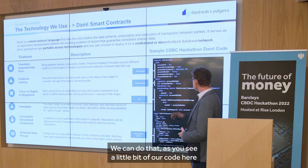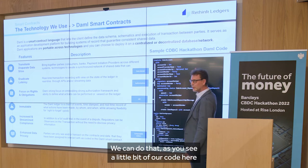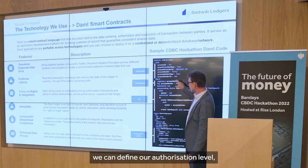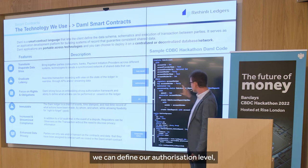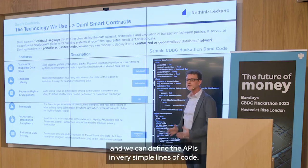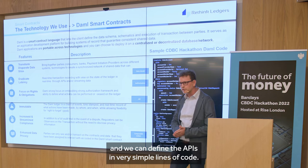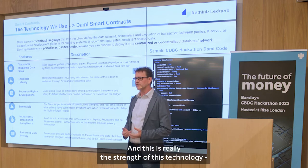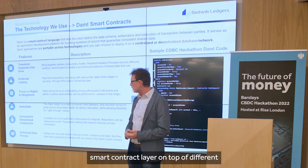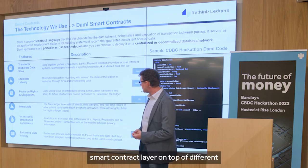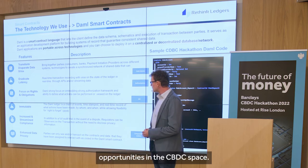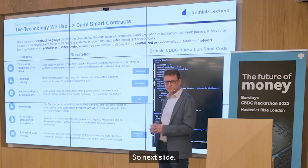We can see a little bit of our code here: we can define a data model, we can define a position level, and we can define APIs in a very simple language. This is really the strength of this technology — a smart contract layer on top of different opportunities in the CBDC space.